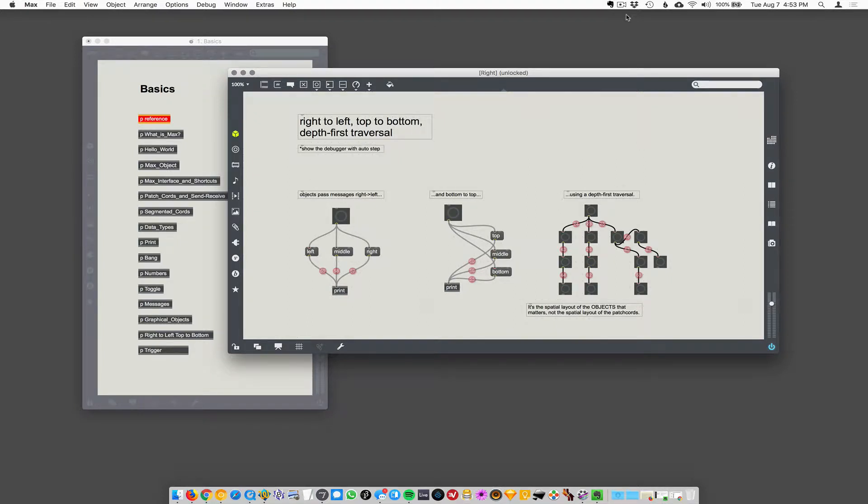Okay, so this is a little... where do I start? This is a little complex. So Max is a graphical, visual sort of programming language, but like any computer-based thing, computers can only do one thing at a time.